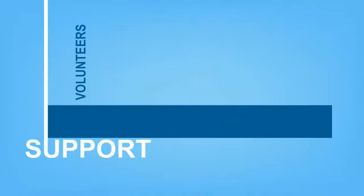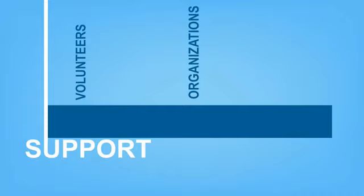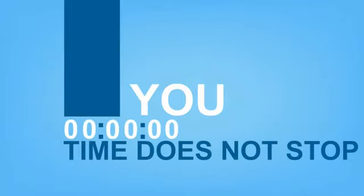The outpouring of support has been overwhelming, from volunteers, organizations, and people just like you. But time does not stop.